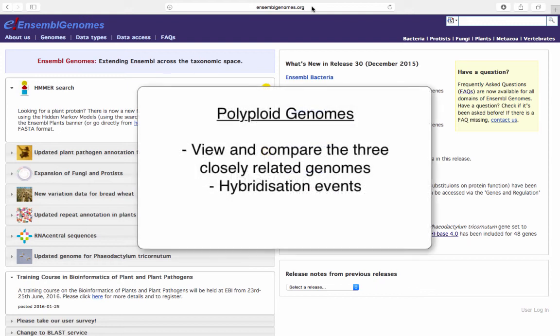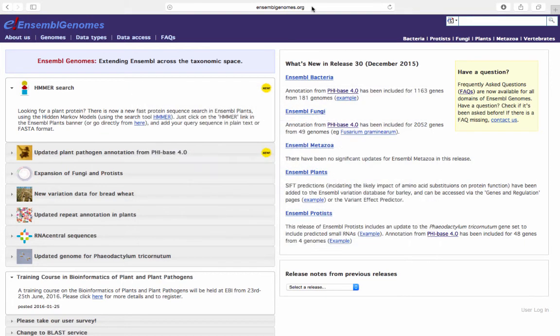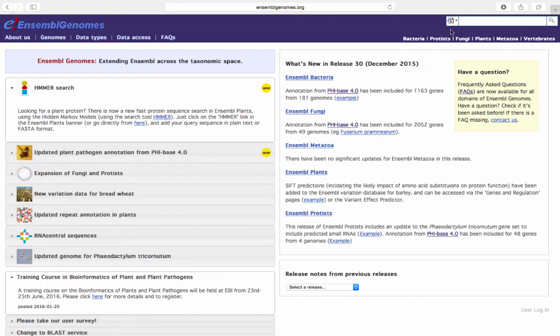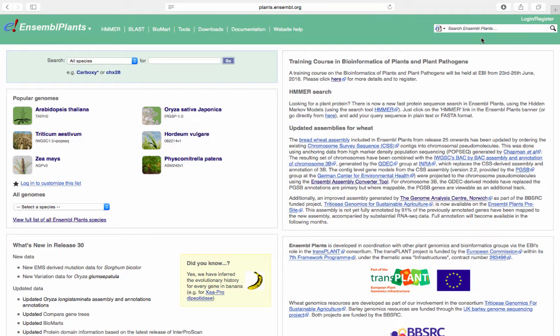The polyploid view option in the location tab of Triticum aestivum allows users to simultaneously view and compare the three closely related and independently maintained genomes that are the result of a series of naturally occurring hybridization events. From the Ensembl genomes homepages, navigate to the Ensembl plants homepage. Select the bread wheat Triticum aestivum from the Popular Genomes menu.